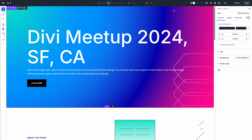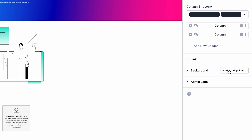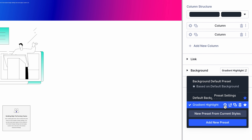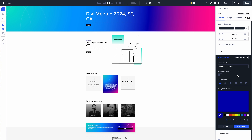More importantly, if I want to adjust the style, I only have to edit the preset and everything gets updated at once.